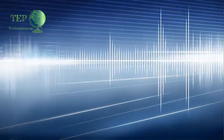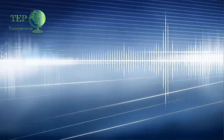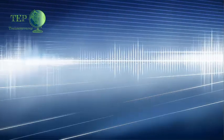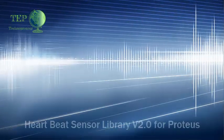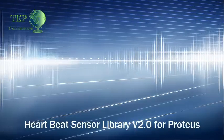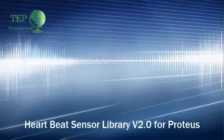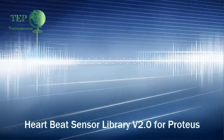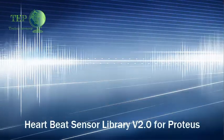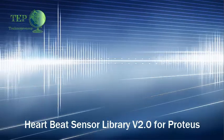Hello everyone, I hope you all are doing great. In today's tutorial I'm going to show you Heart Beat Sensor Library Version 2 for Proteus.